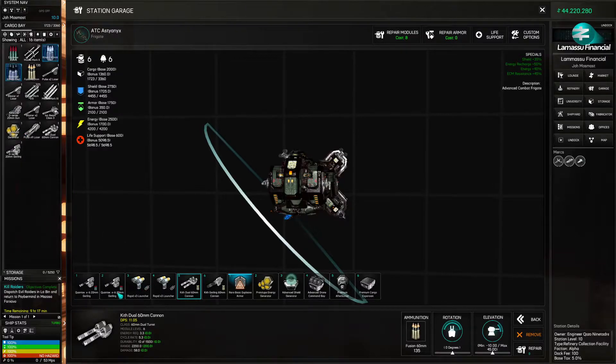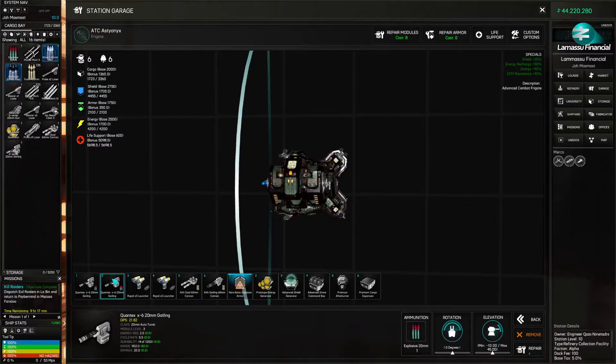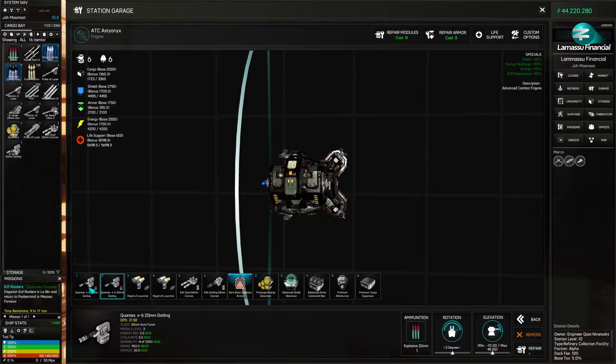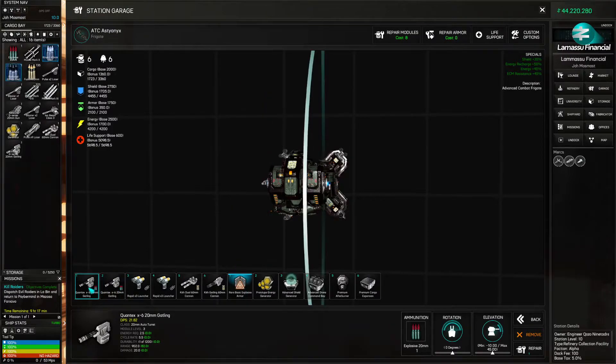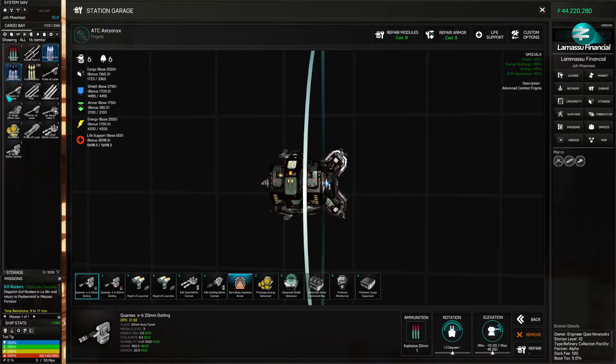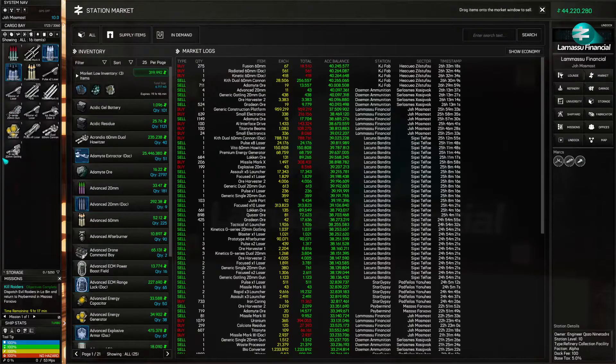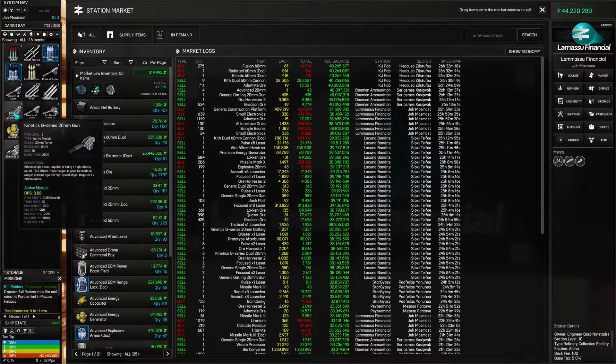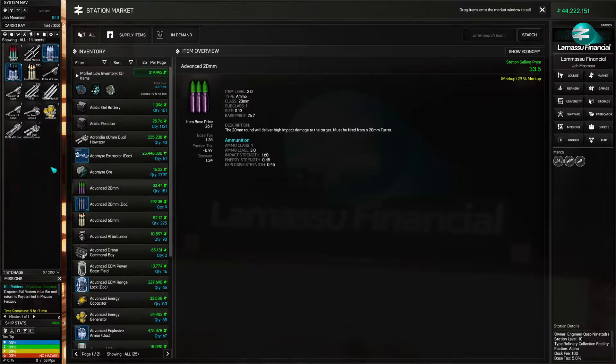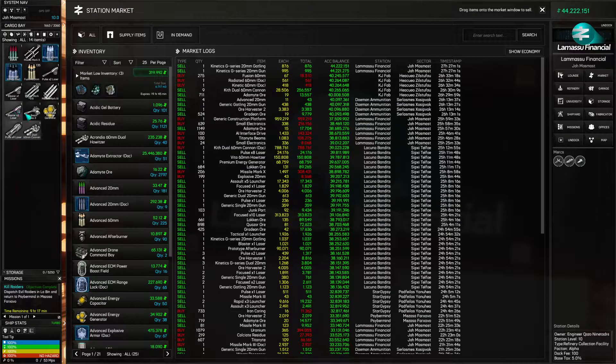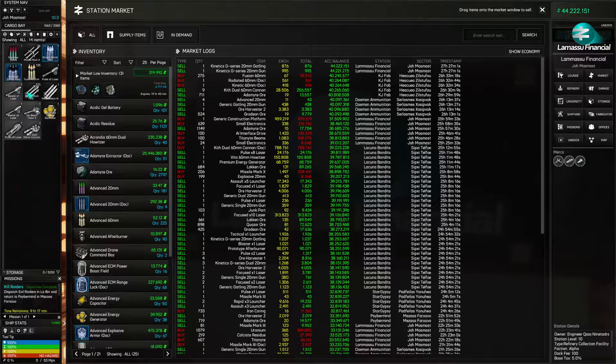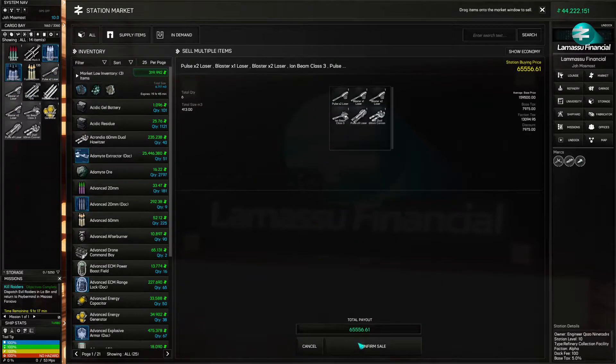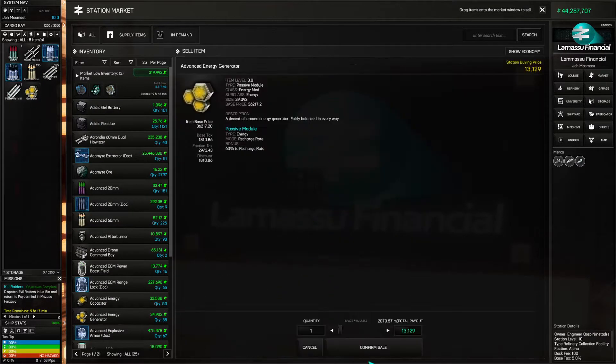All right. So now I've got these quad 60s. Or quad 20s I should say. DPS 21. DPS 21. And these are DPS 14. So these aren't as good. So let's go ahead and sell those. I'm going to sell the rest of these as well. And sell that.